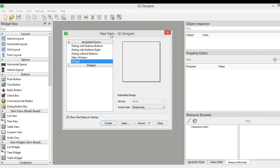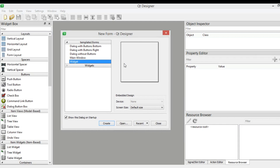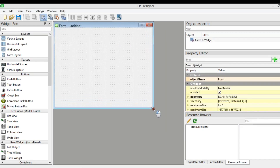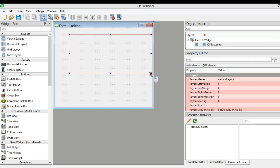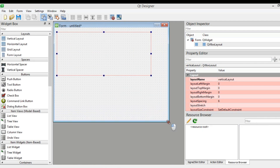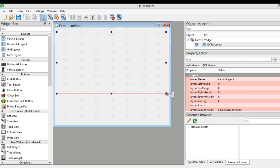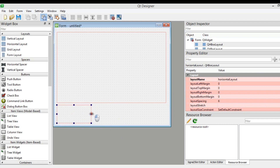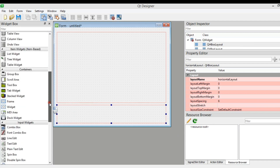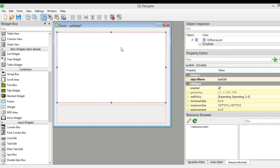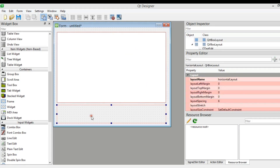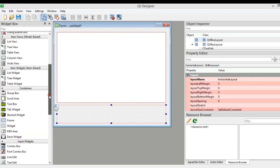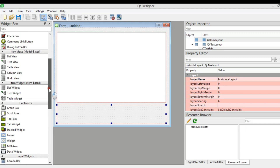Now this is my Qt Designer and I'm going to create a simple design — basically a text edit with two push buttons. I'm using QWidget, and the first thing I need to add is a vertical layout. After this I need to add a horizontal layout inside it. In the vertical layout we need to add a QTextEdit, and in the horizontal layout we need to add two QPushButtons — one for the color dialog and the second one for the font dialog.